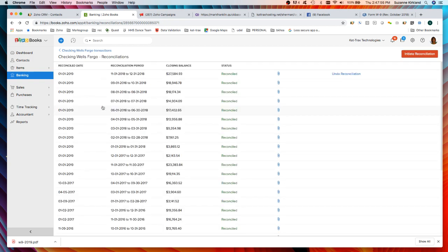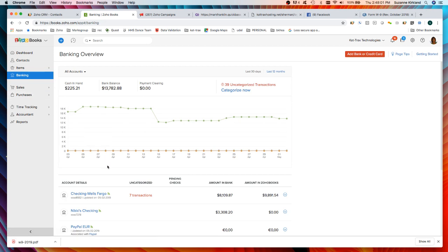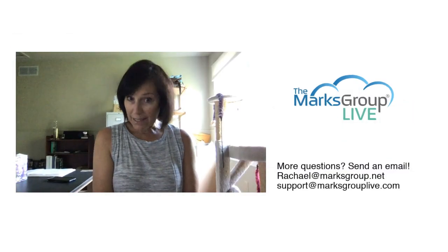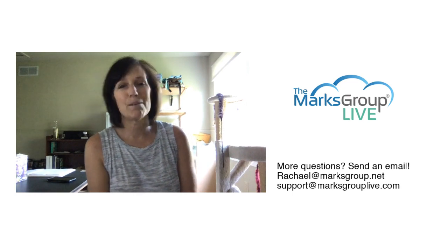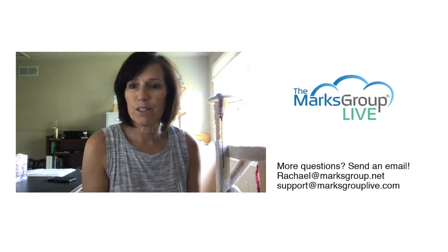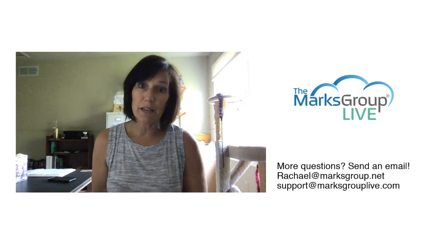That is pretty much banking integration for Zoho Books. So the takeaways, we looked at the bank accounting feature, how we add a bank account, how we activate feeds for a bank account, how we match transactions, and then how we reconcile our bank account. That's it, a quick short video on how to integrate your banking with Zoho Books and just make that whole accounting chore that much easier to do.